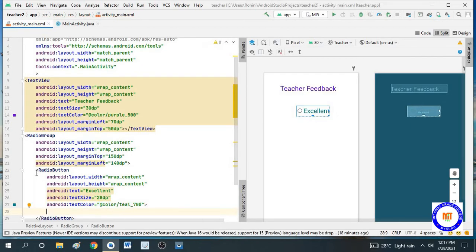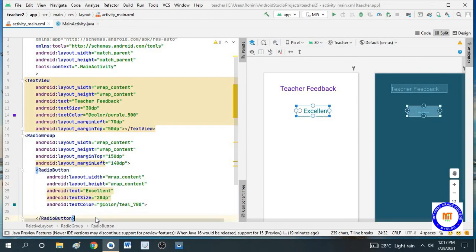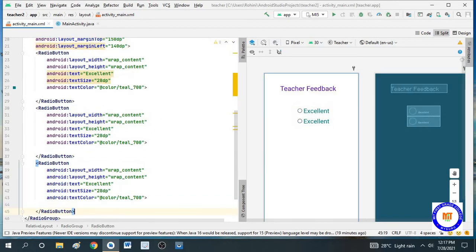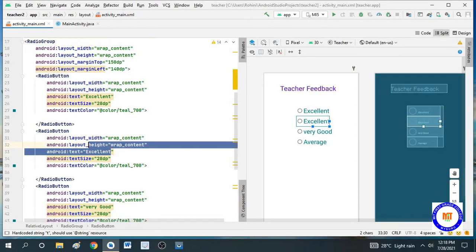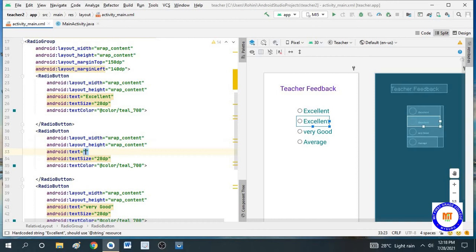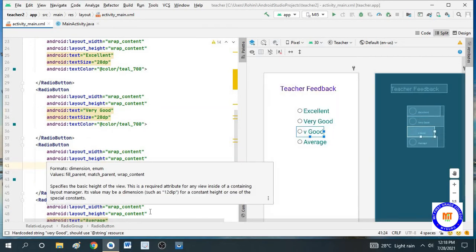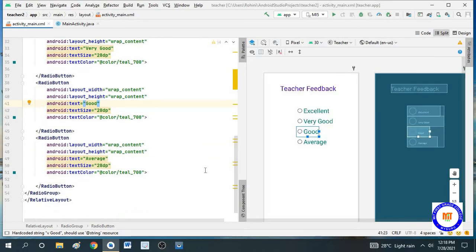We will close that radio button and just copy the code of the radio button and paste it three times, so that you will get four radio buttons in total. Now you can change the text for each. The next one has to be 'Very Good', the next one 'Good', and the last one 'Average'.